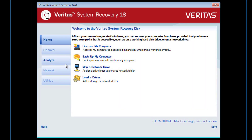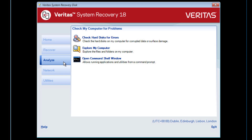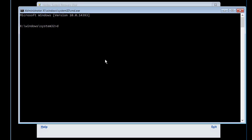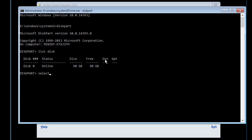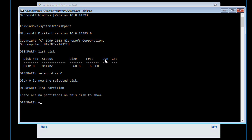Before we start the restore, we will run the Microsoft DiskPart command to show that the disk is currently blank. We can see that there are currently no partitions on the disk.